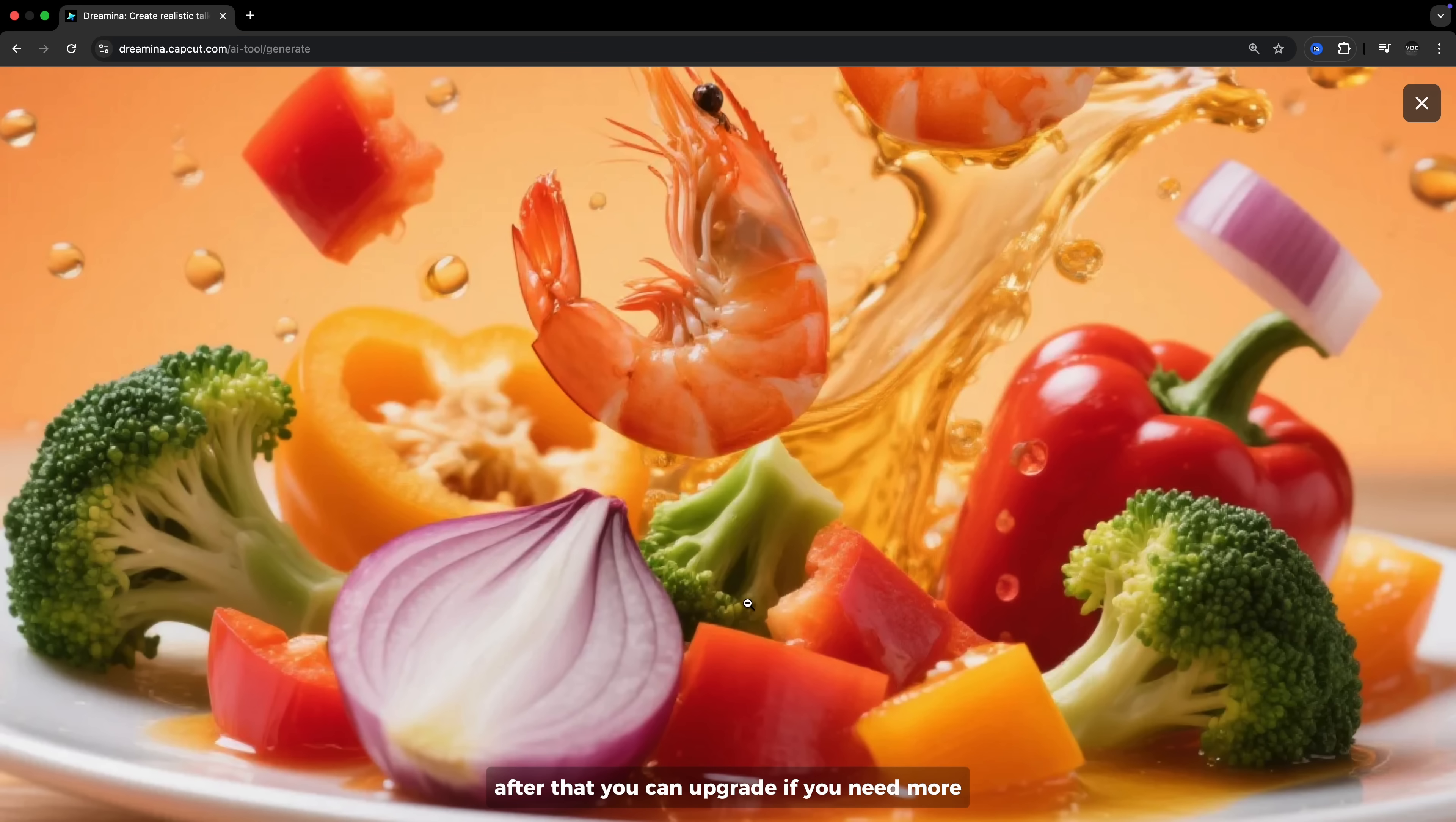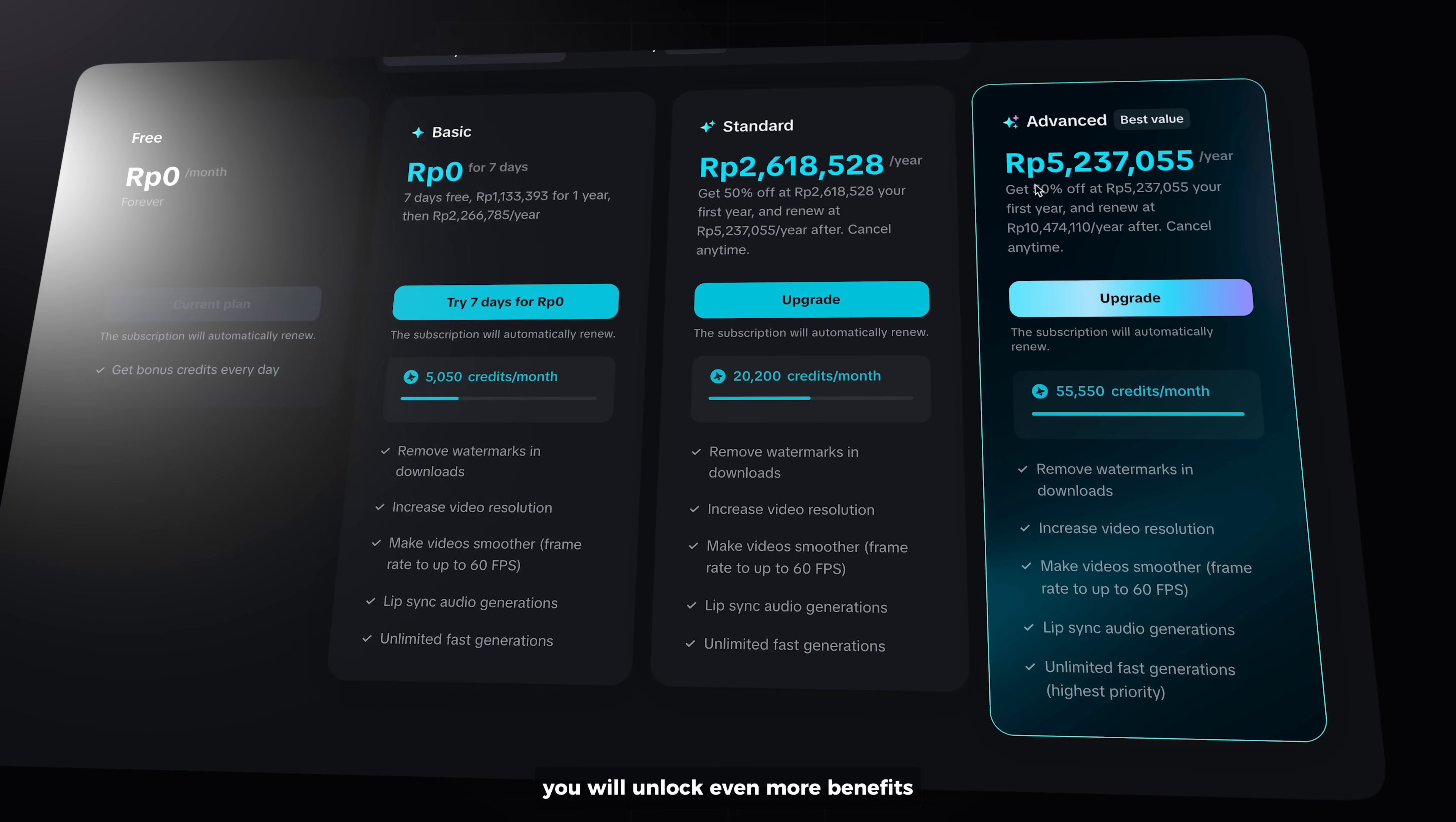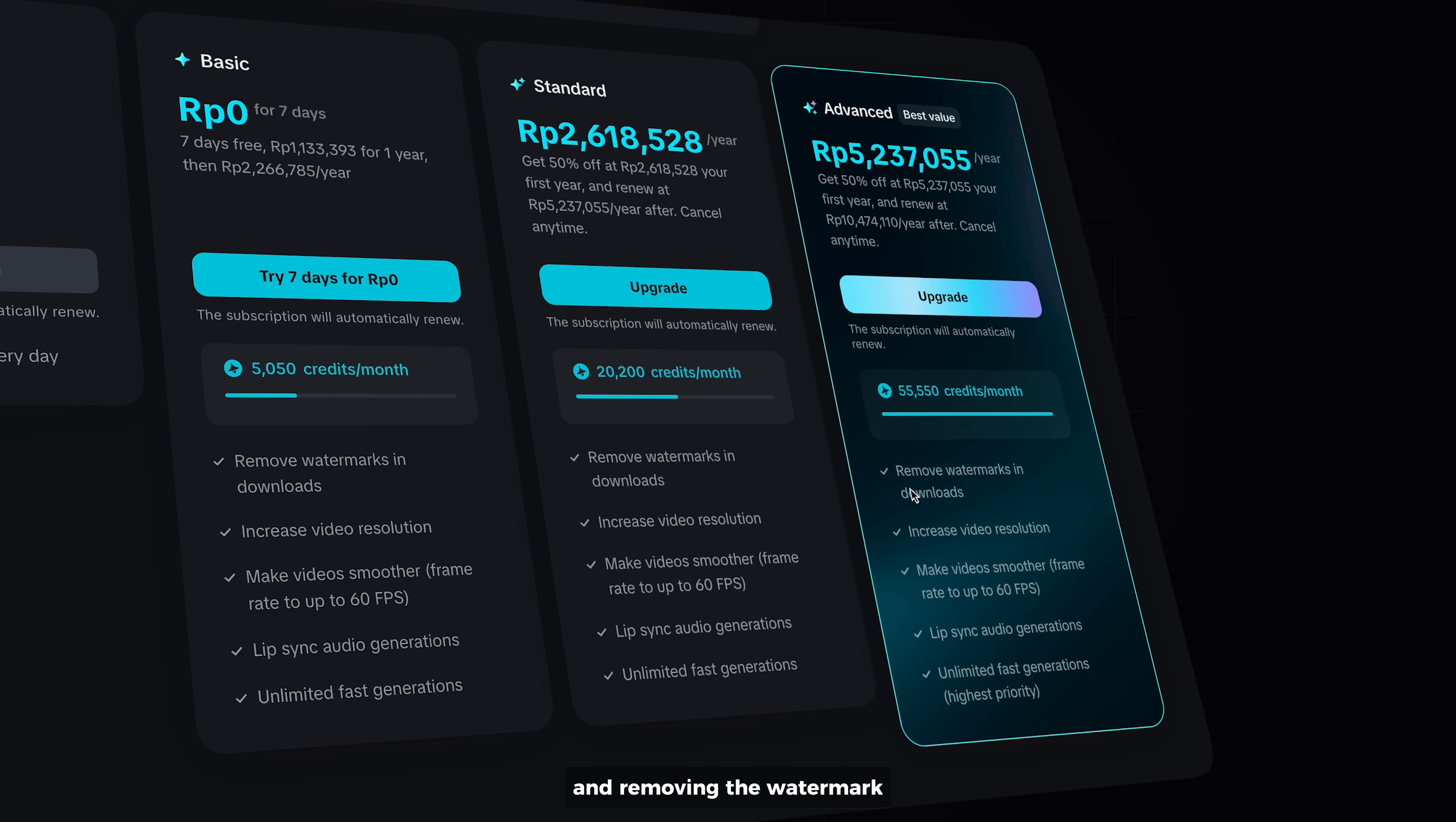After that, you can upgrade if you need more. And if you do upgrade to their plan, you will unlock even more benefits such as receiving additional credits and removing the watermark.